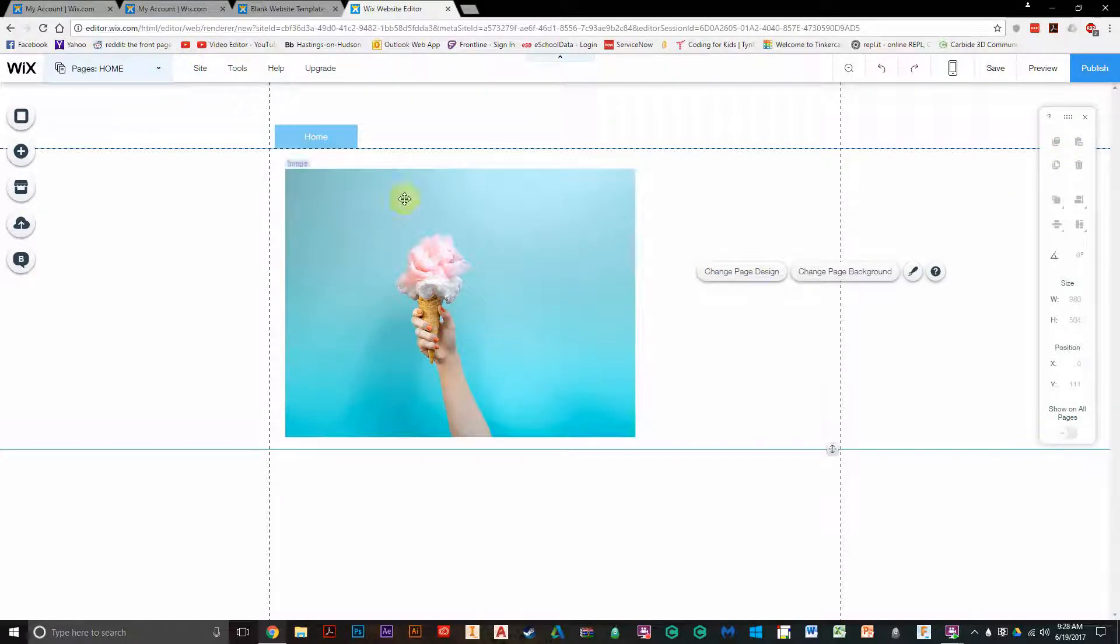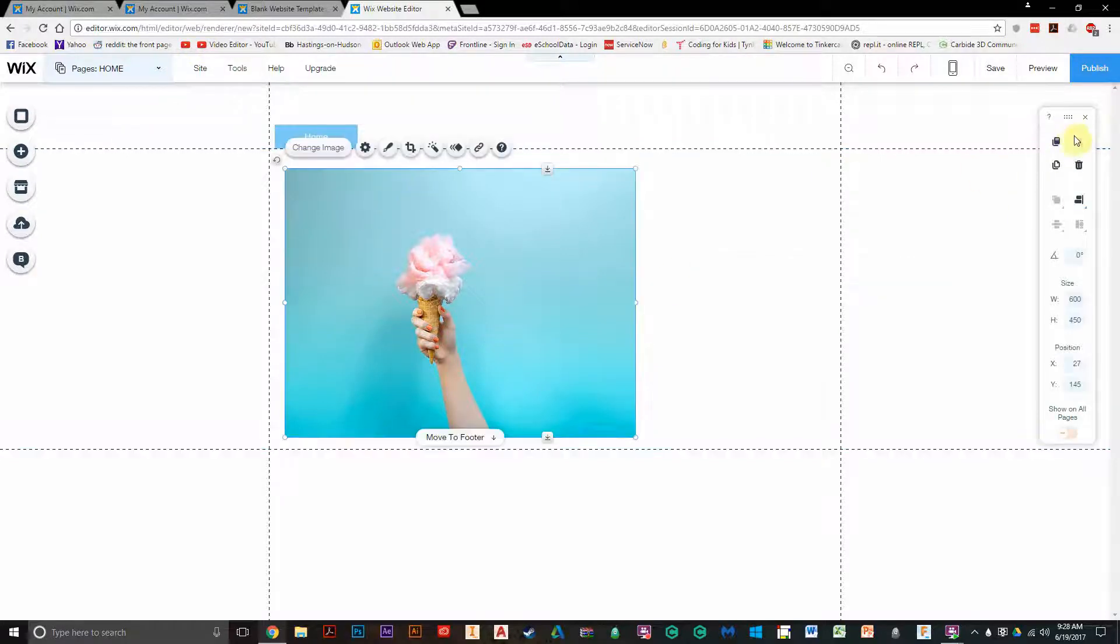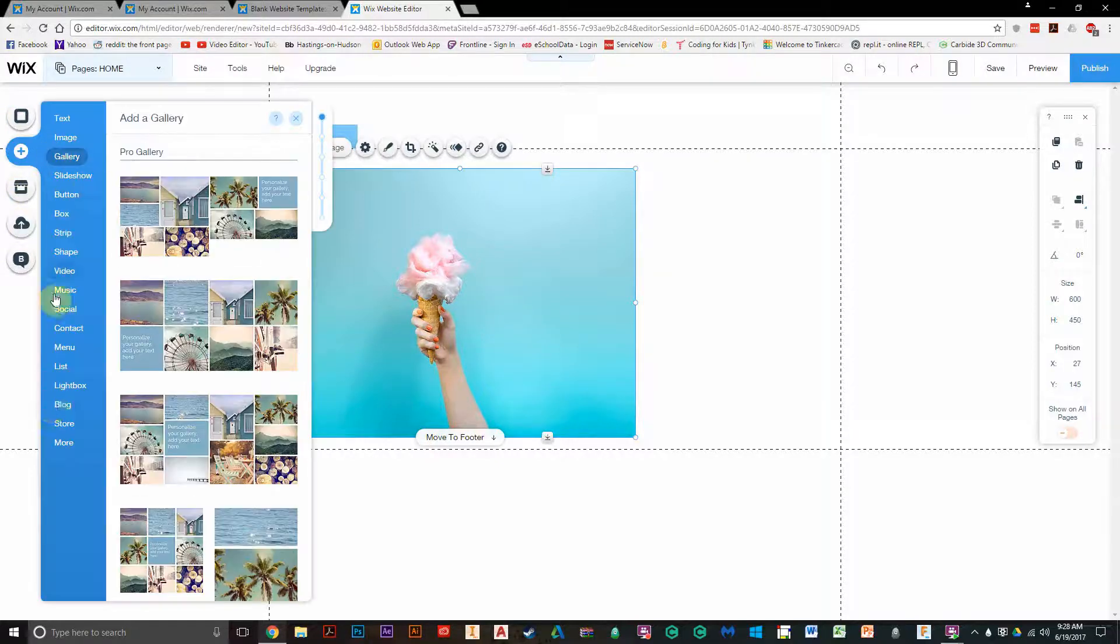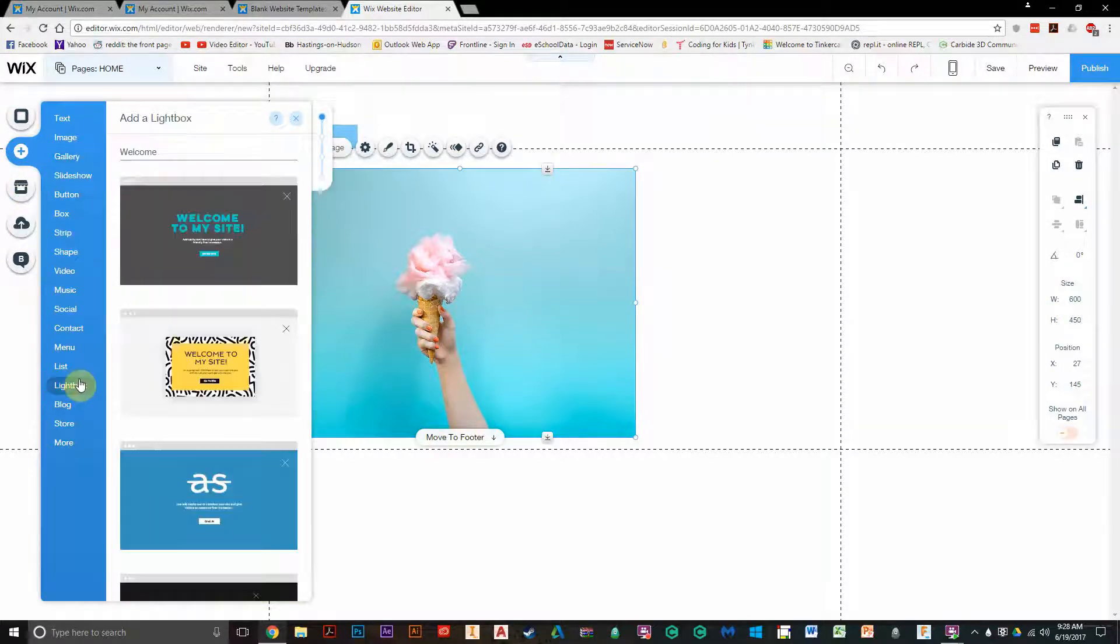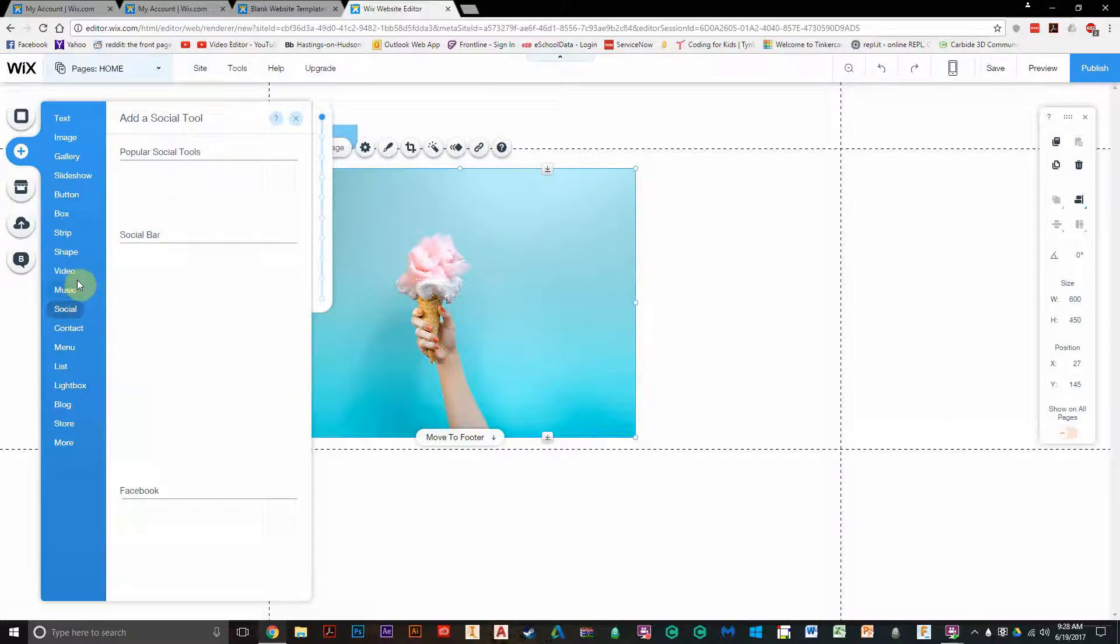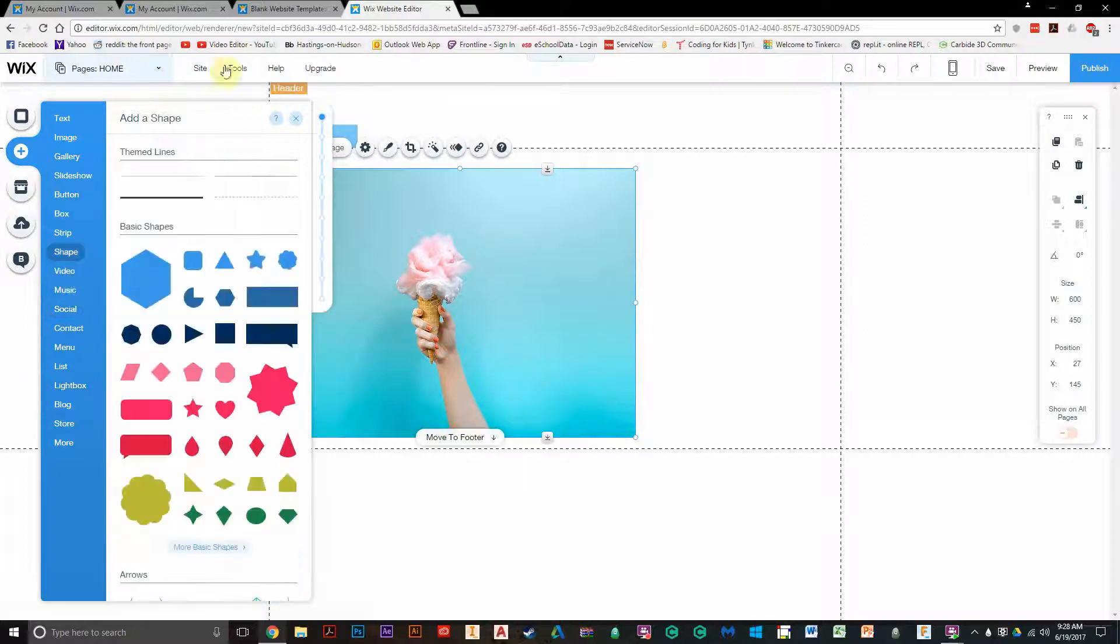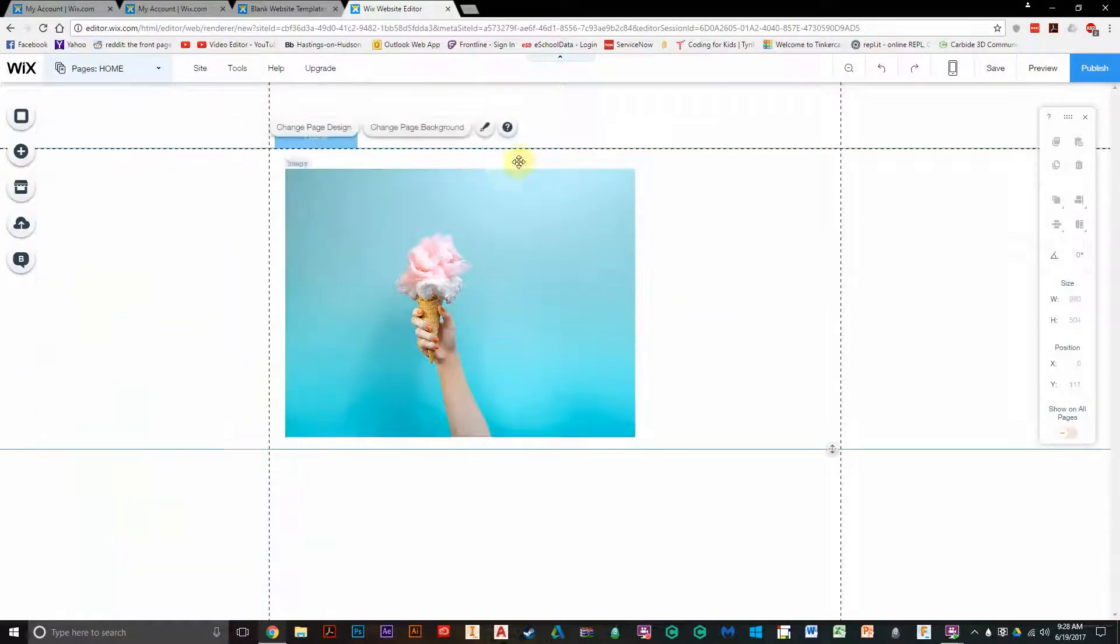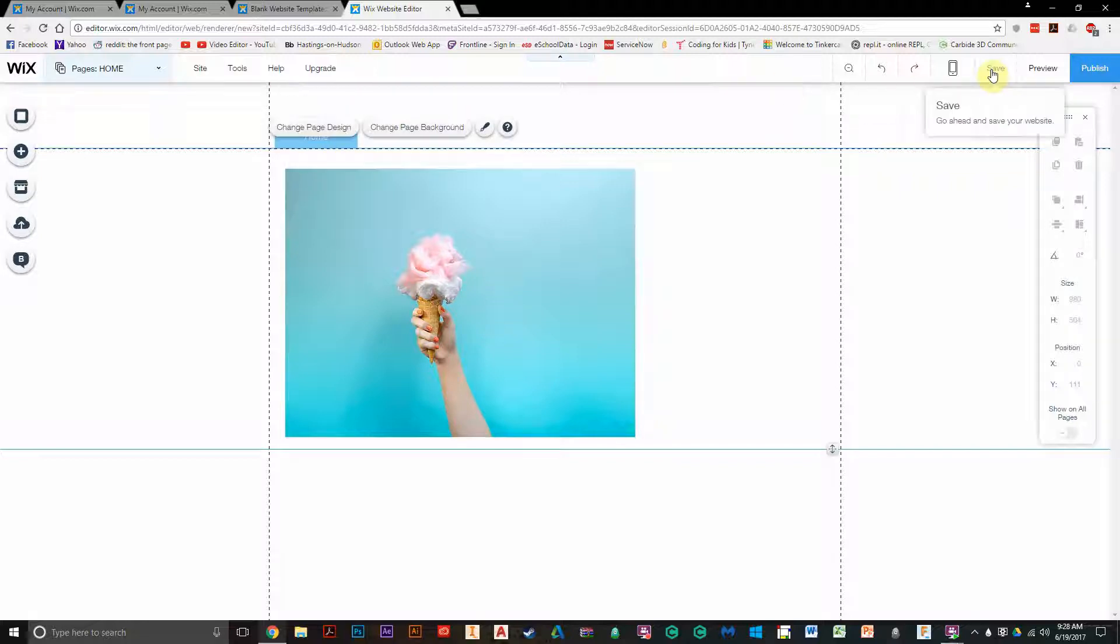And of all these controls over here, you have backgrounds, apps, and you can add so many different things. Lists, menus, contacts, music, videos, all sorts of stuff. Again, you don't want to put anything personal, but this is a more advanced tool.